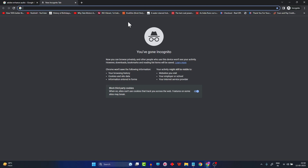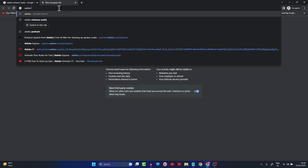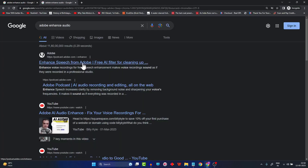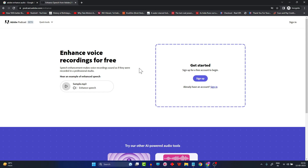There are multiple technologies existing today which you can use to enhance audio samples, but for this video we'll be using a tool developed by Adobe. Simply go to Google and type 'Adobe audio enhance' or 'Adobe enhance audio.' Click on the very first link. At the time of shooting this video, this feature is available for free as part of an AI suite called Adobe Podcast, which is currently in beta.